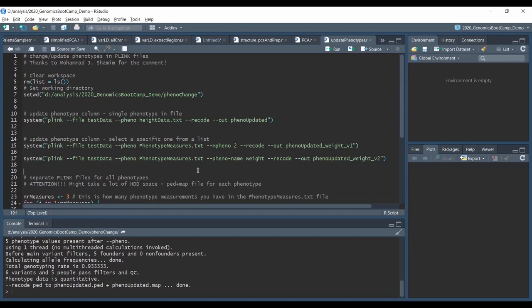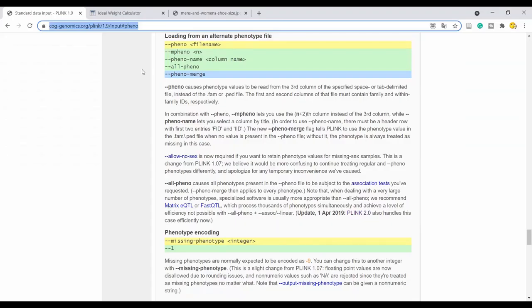For example, we want to refer to the second phenotype, which is the weight. So we do exactly the same as before - plink with test data as input. Now we use the --pheno option but we change the file name because these phenotype measurements are saved in the phenotype_measures.txt file. Additionally, alongside --pheno, we also use the --mpheno option and specify that we want the second phenotype, so there is a space and the number 2. Again we do a recode because we want a .ped file, and then the output file name is pheno_updated_weight version 1.